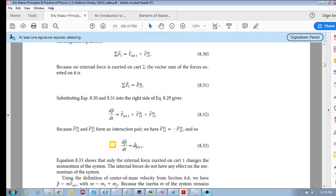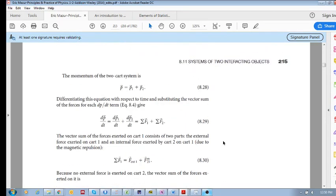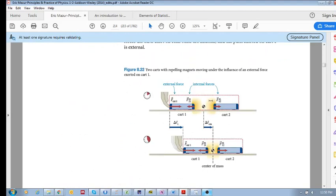Only the external force exerted on cart one changes the momentum of the system — the internal forces do not have any effect on the momentum of the system. This is very important: internal forces do not change the momentum of the system. Only the external forces change the momentum.